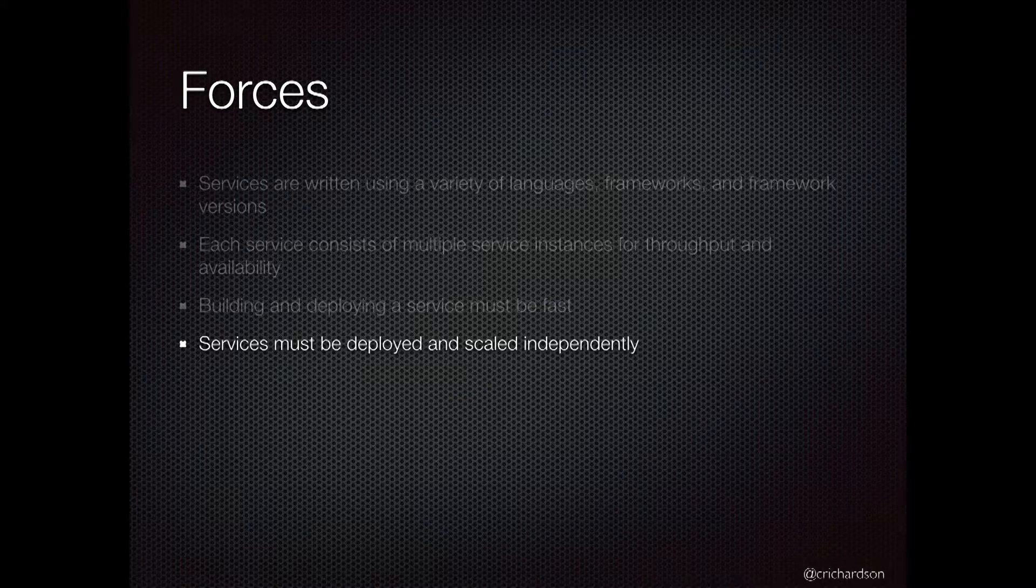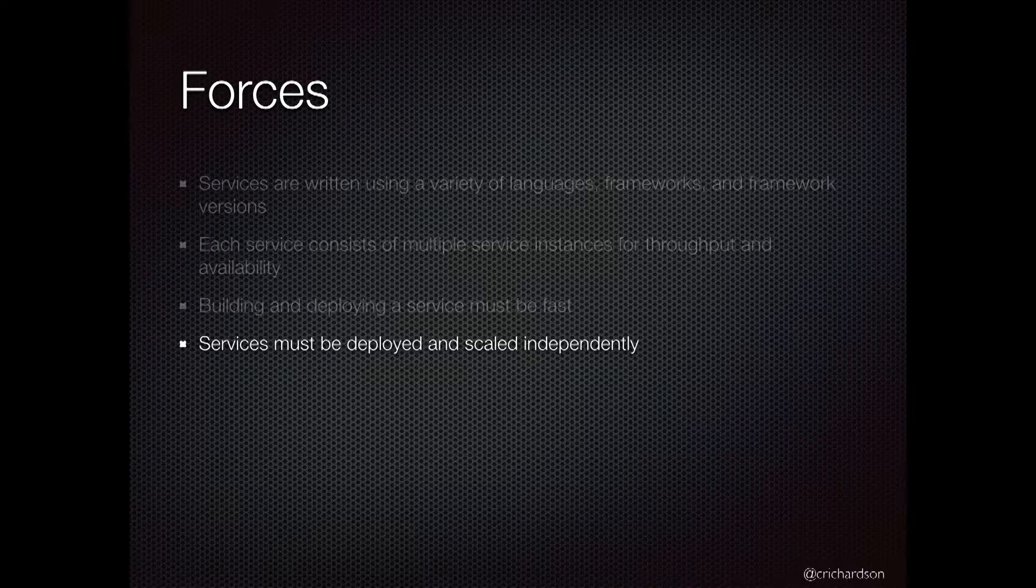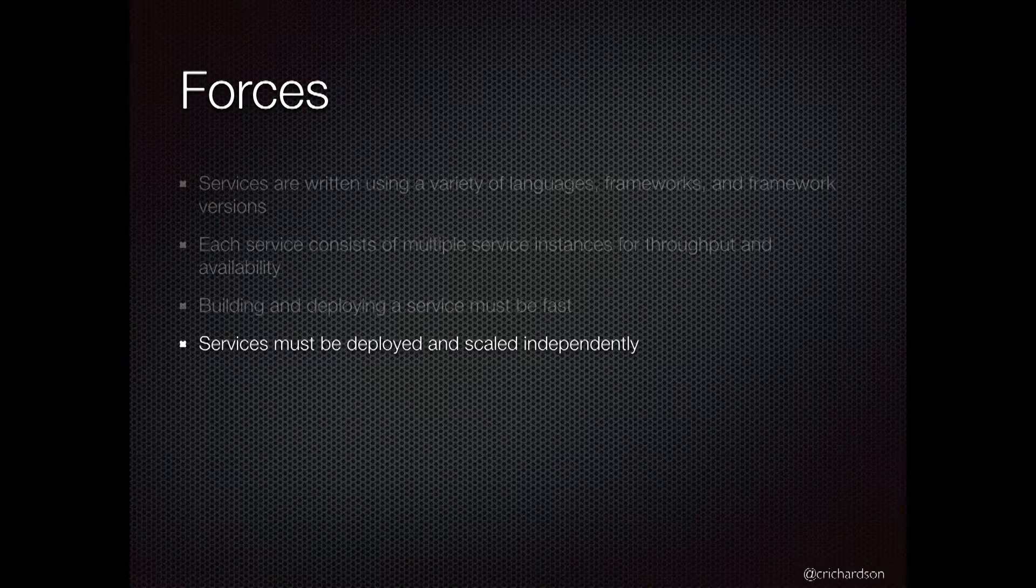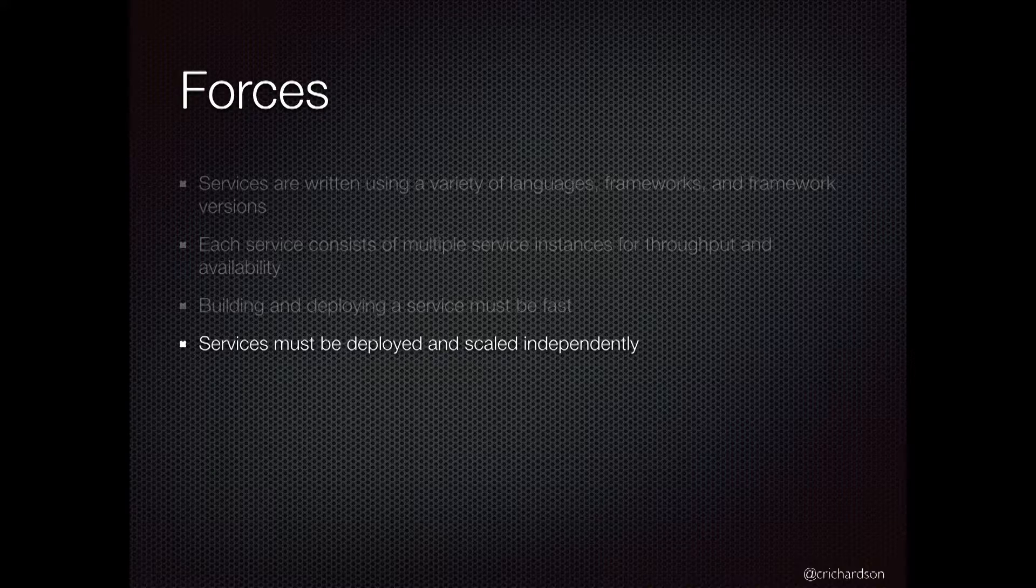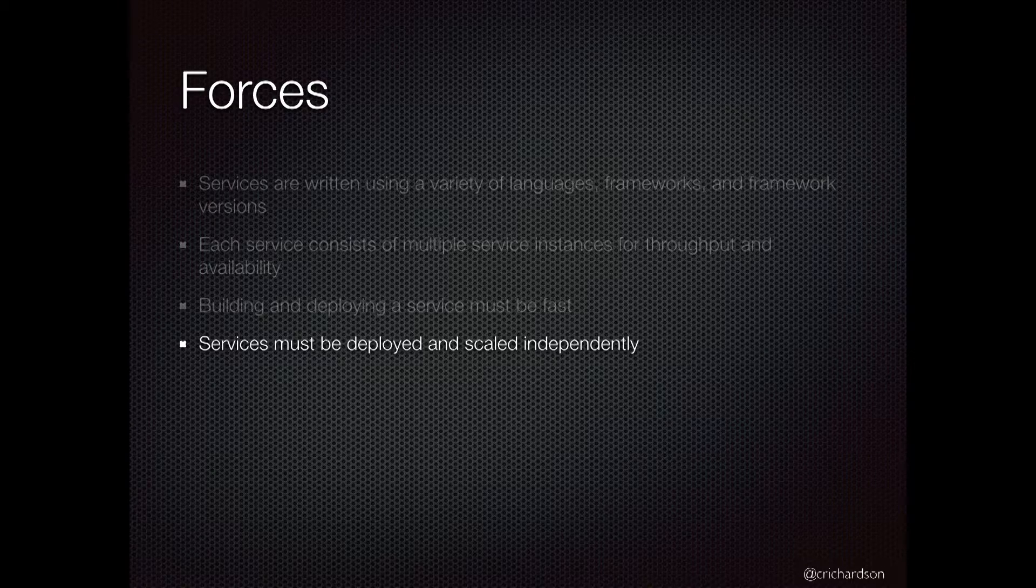Services need to be deployed and scaled independently. That's one of the primary motivations behind microservices - independent deployment and scaling of each service.